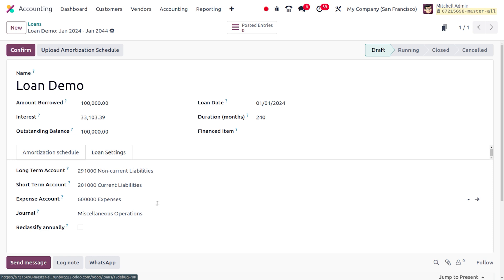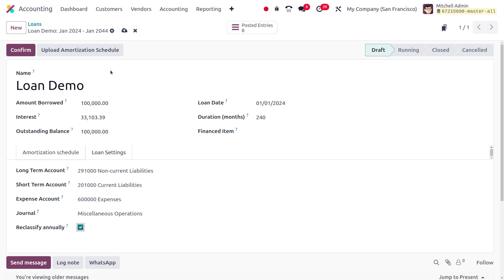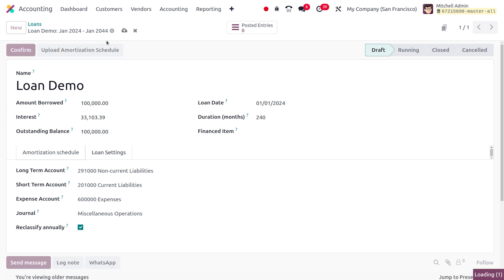It is also treated as an expense and we can mark it under the expense account. Under the journal it comes as miscellaneous operations. If you want to reclassify, you can enable that field and save the changes.